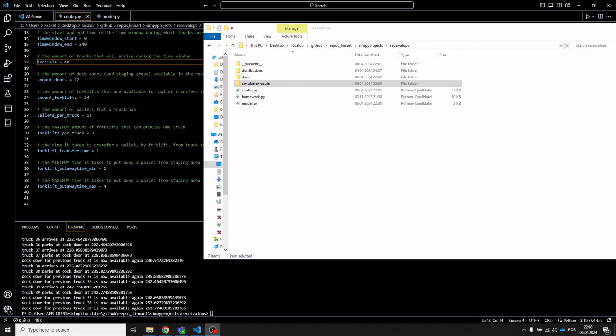Trucks arrive at the gate of the warehouse, from there they're assigned to dock doors, and then forklifts transfer the pallets from inside the trucks into a staging area. Each truck has its own staging area, and then forklifts will put away these pallets in the warehouse.